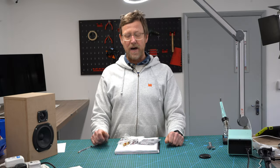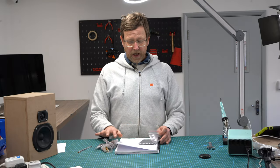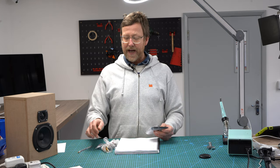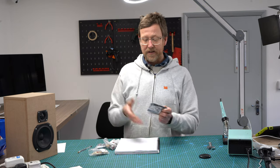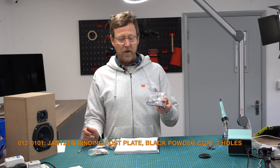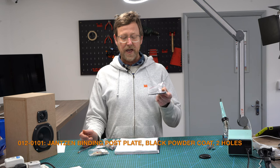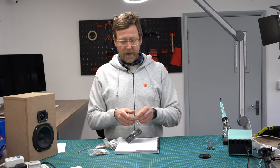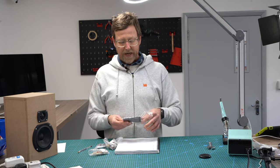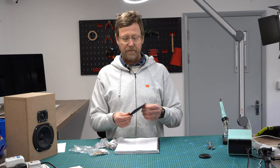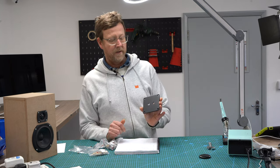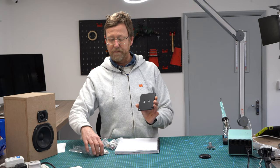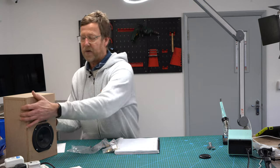Hi guys, Nick from HiFi Collective here. Just a quick video today to show you how to attach your binding posts. This is all Jetson product, so here we have the 012-0101, a Jetson binding post plate. It's black powder coat just for one pair, so you basically pop in your pair of connectors in there.